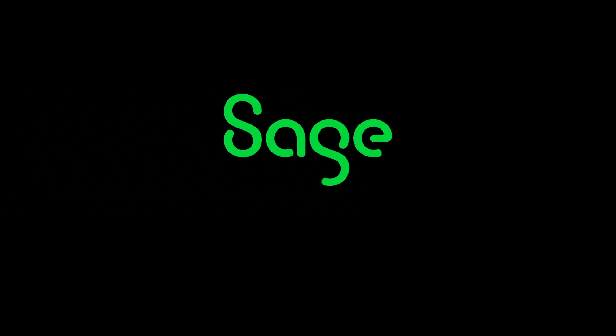To see how you can streamline and automate your lease accounting process, schedule a live demo of Sage Intacct today.